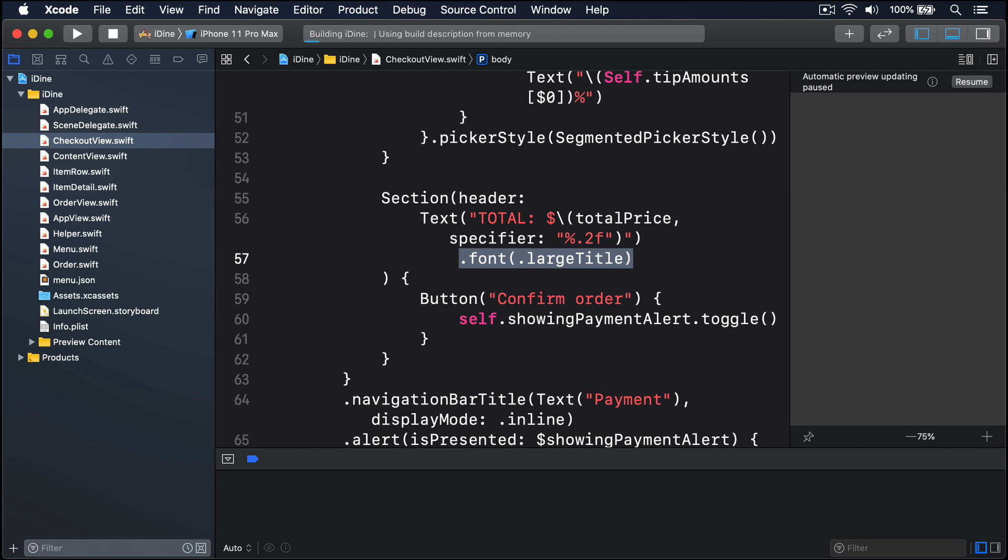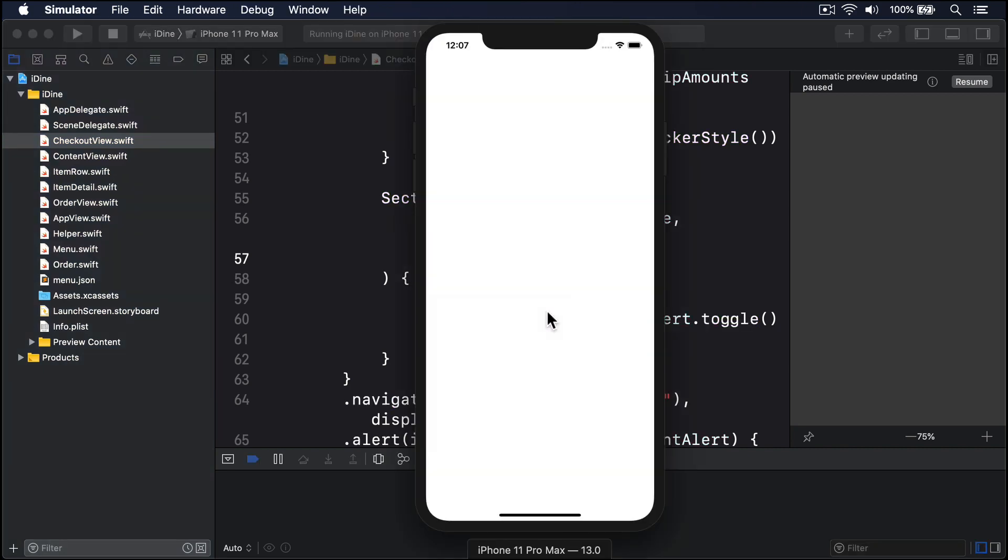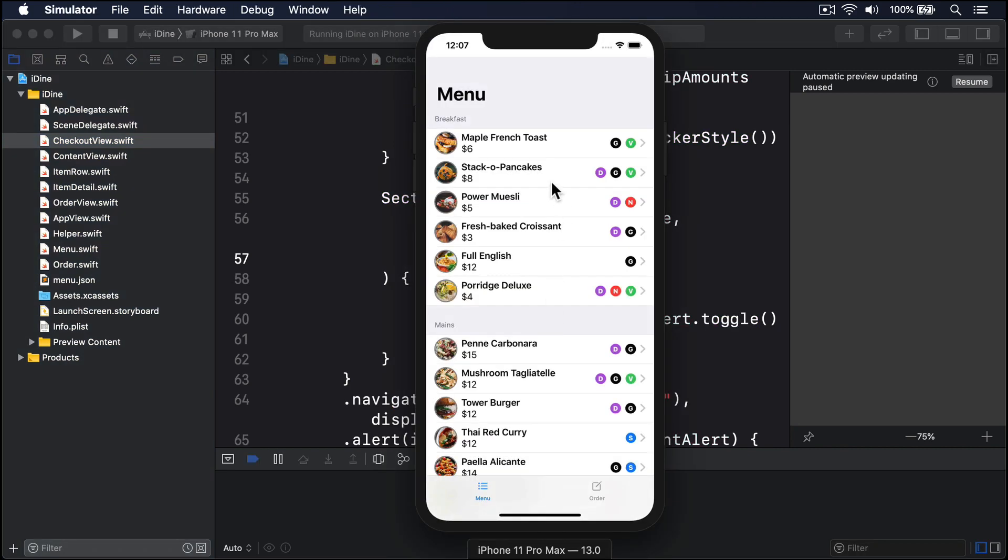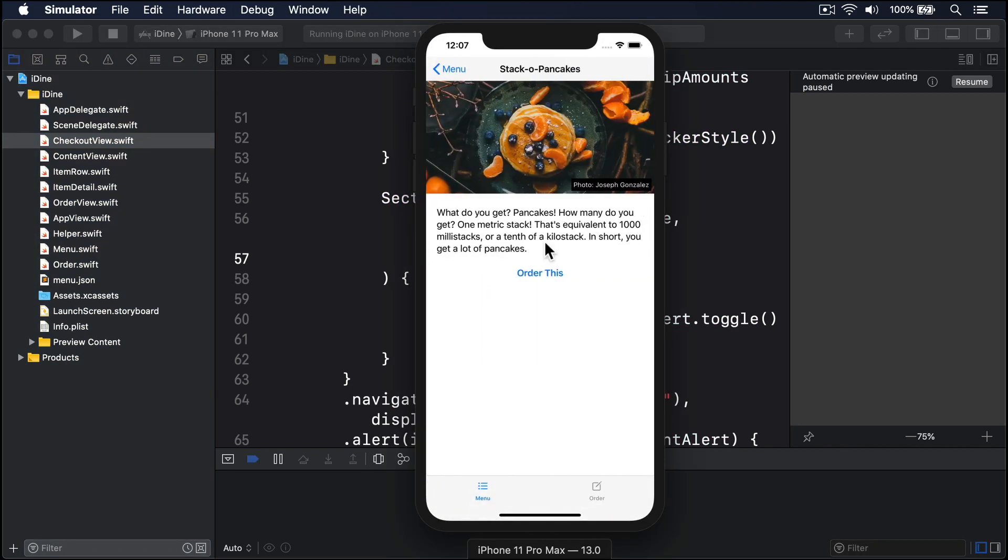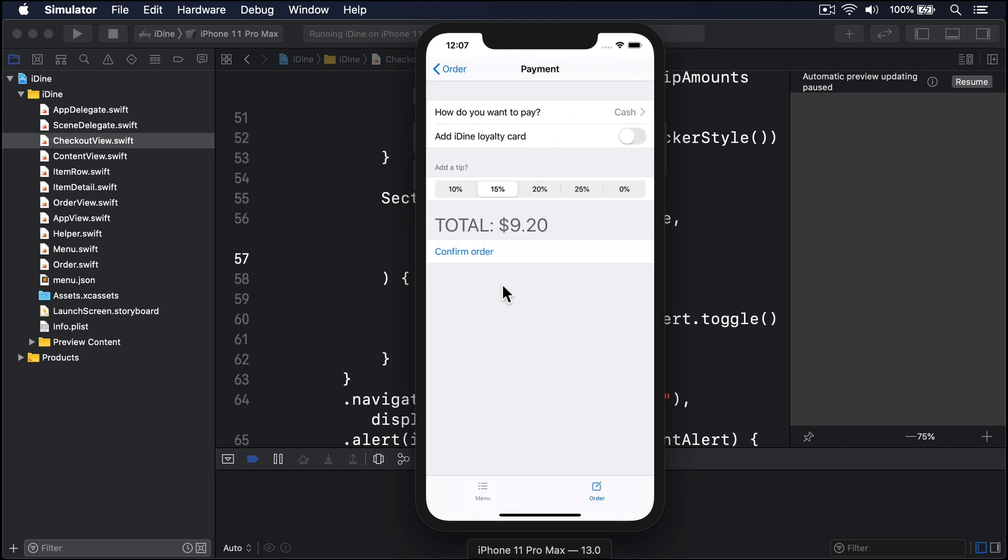I'll choose Slacker Pancakes, press order this, go to the order tab, press place order, and boom, there's our text nice and big on the screen. Much better.